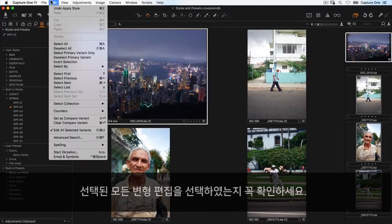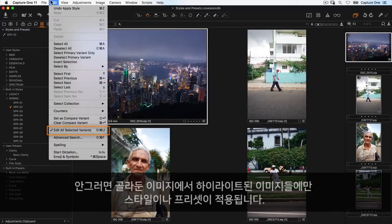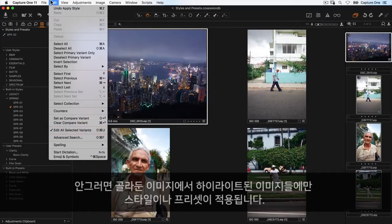Make sure Edit All Selected Variants is chosen; otherwise, the style or preset will only be applied to the highlighted image in your selection.